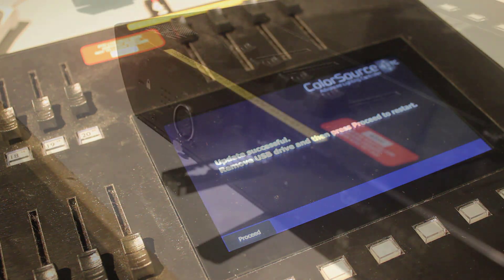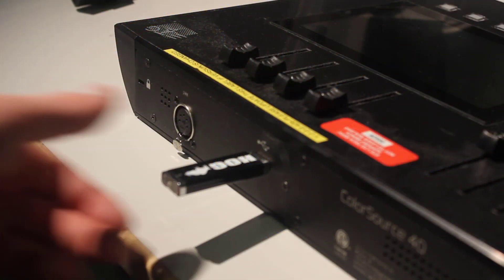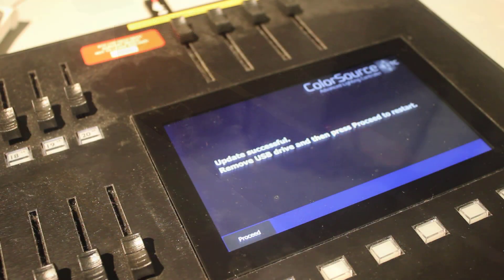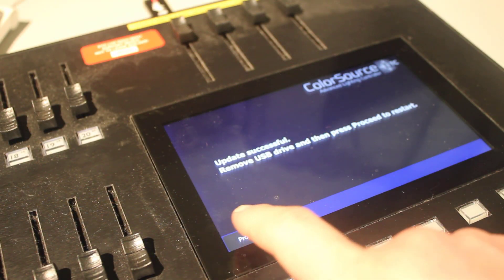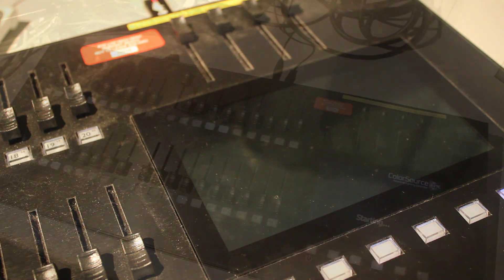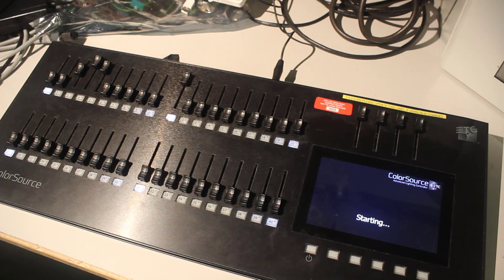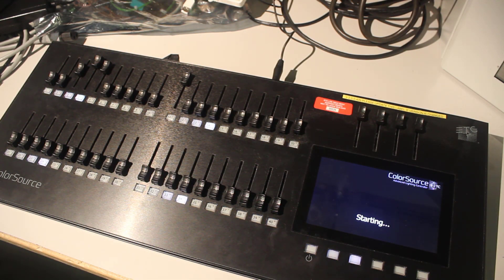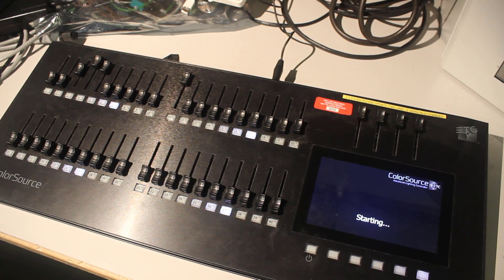Once the update is finished you'll need to remove the USB stick and then hit the proceed button to reboot the console. The console will now boot up in its new firmware version.